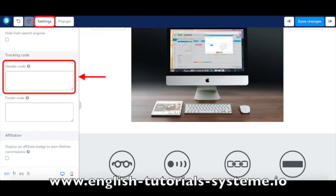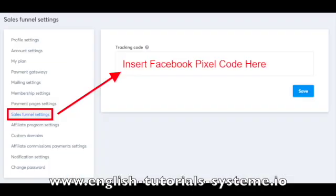Notice that it's important to include your Facebook Pixel code on all the pages of your sales funnel. So, it is possible to insert your Facebook Pixel code on the settings of the sales funnels, and it will automatically be deployed on the entire sales funnel.